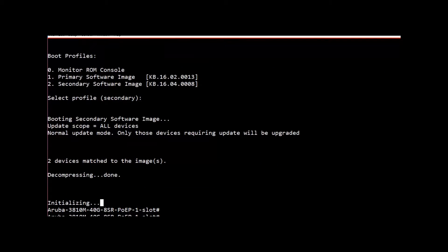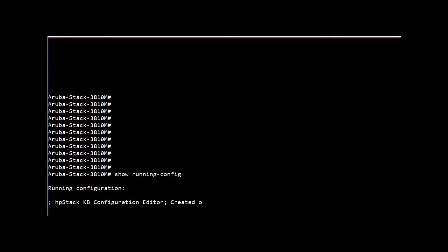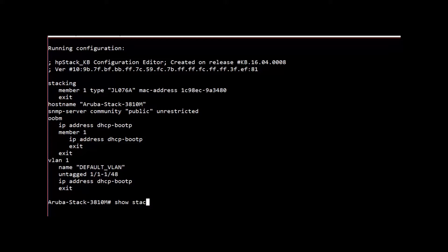Okay, switch is booted up. Let's have a look at the running config. There we go. Now let's have a look at how stacking looks like. As you can see, all enabled with one member. So let's swap console port now to go to the other switch.